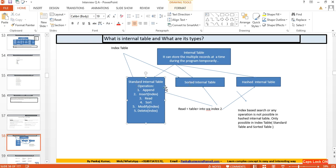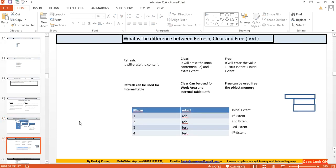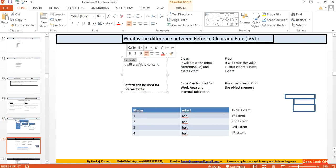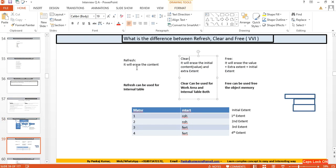The three types of internal tables are: standard internal table, sorted internal table, and hashed internal table. Now, a very important interview question: what is the difference between REFRESH, CLEAR, and FREE?